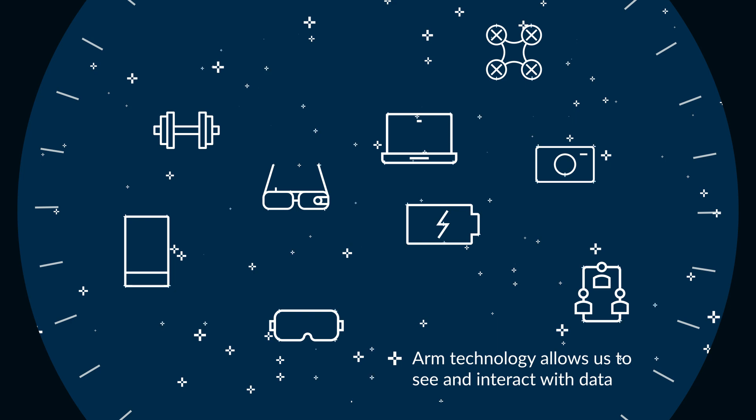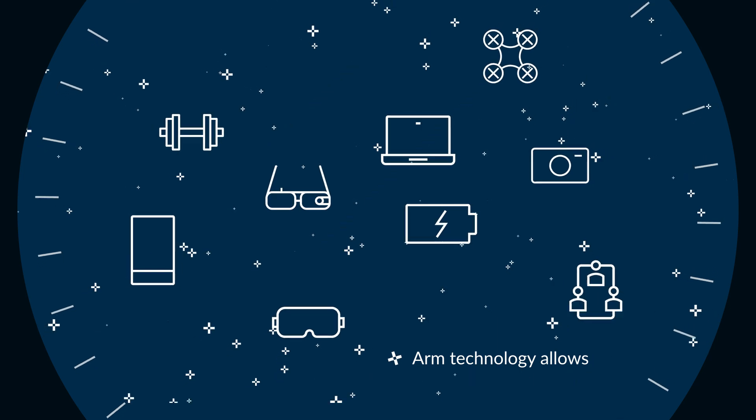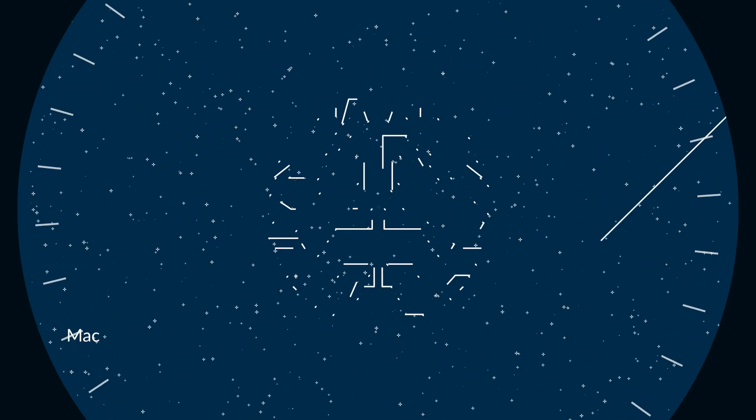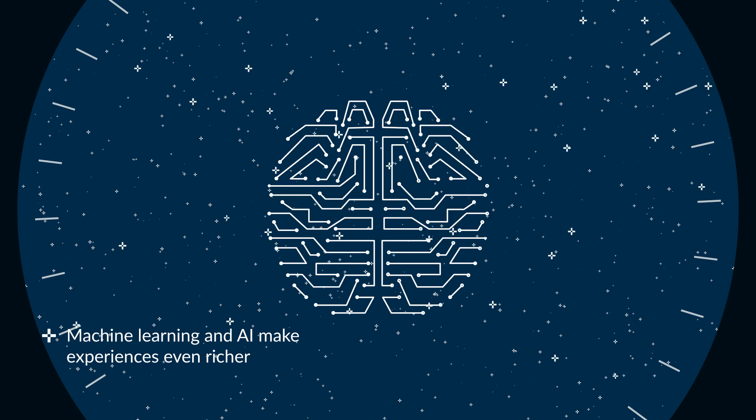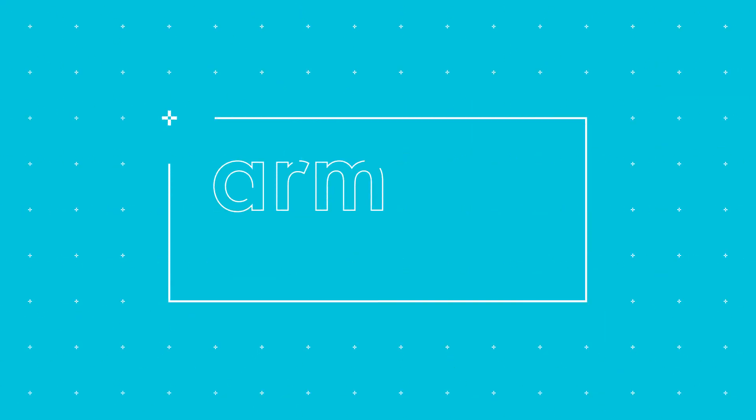ARM technology is allowing us to see and interact with data whenever and however we want, and use machine learning and AI to make experiences even richer. ARM technology makes it all possible.